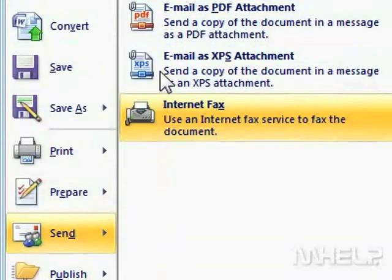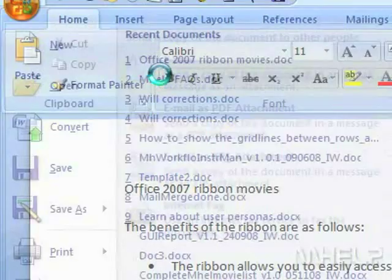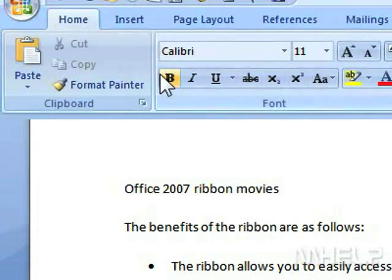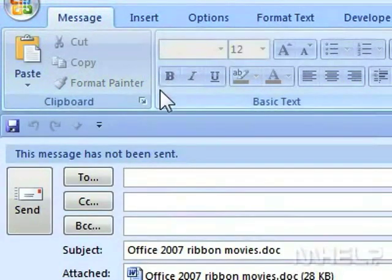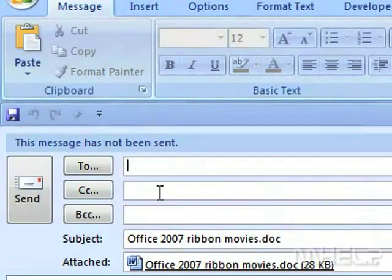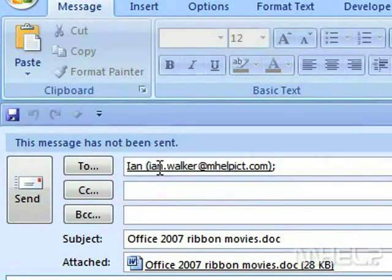Step 3: Click Email. An email window will appear. Step 4: In the To field, type the email address you want to send the email to.